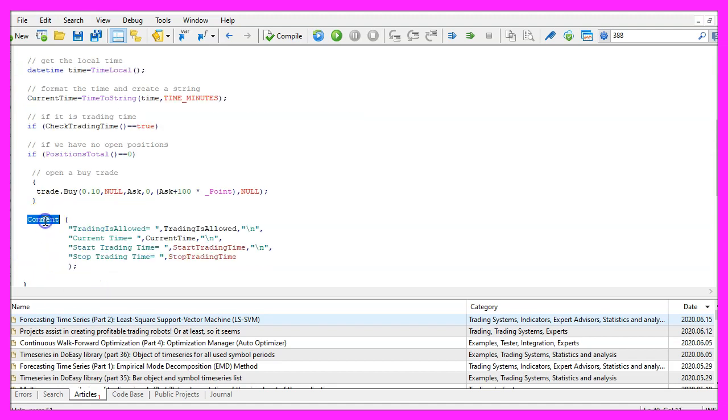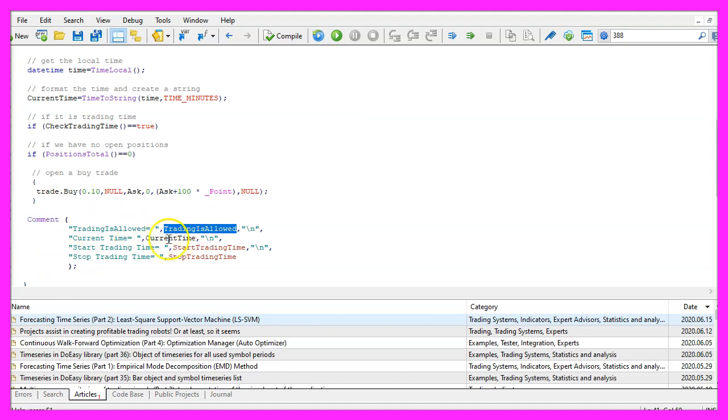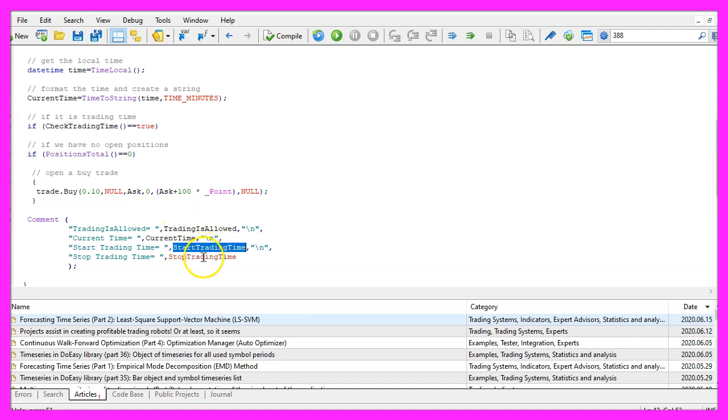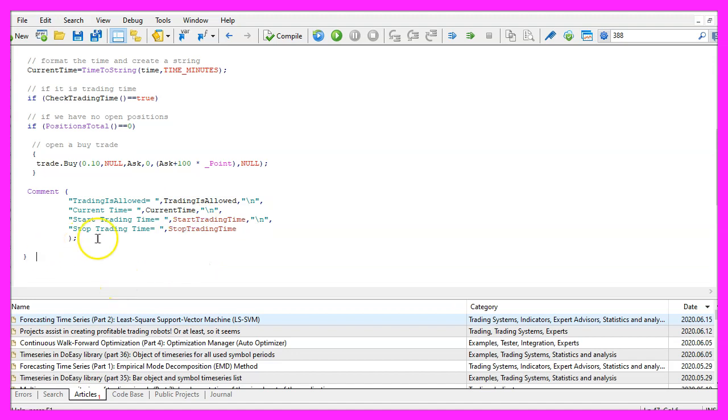We also want to add a comment statement. This will give us the result if trading is allowed or not, the current time and the values for the start trading and the stop trading time. That's it for the main function.